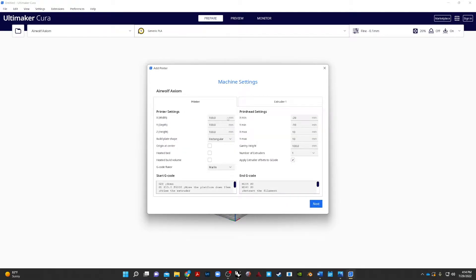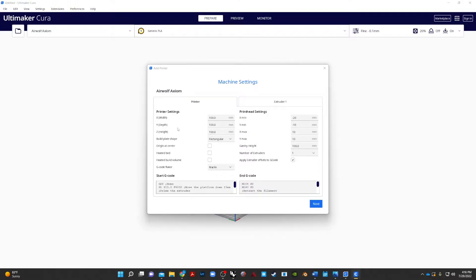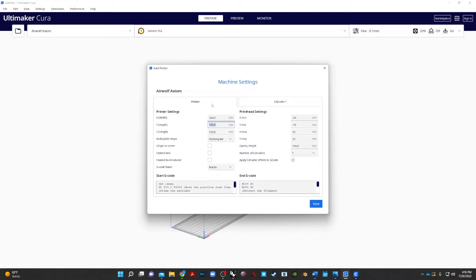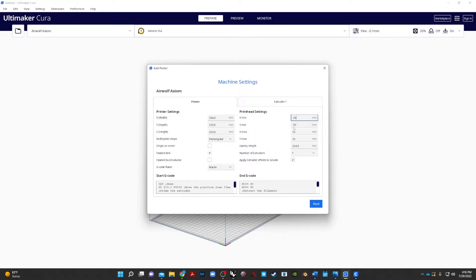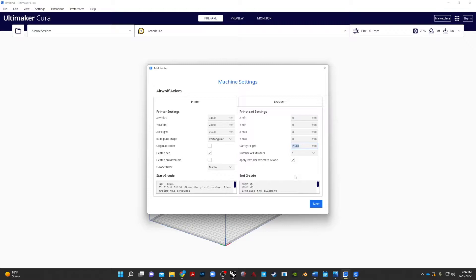Now, what these settings basically are is going to be your print settings for the size, width, depth of your print bed, all of that kind of stuff. For your X width, you're going to go ahead and use 344, wide depth 230, Z height 254. Build point is rectangular. It does have a heated bed, so check that one. And then your print head settings, we're just going to zero all these out. 0, 0, 0, 0, 254.0. And number of extruders is 1. And all of that looks good.